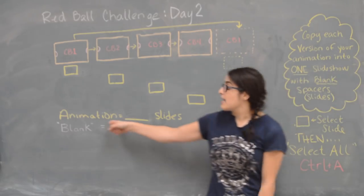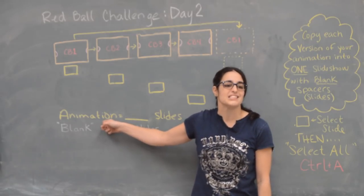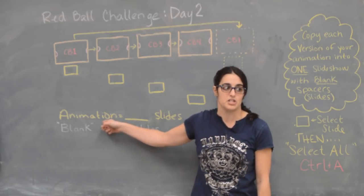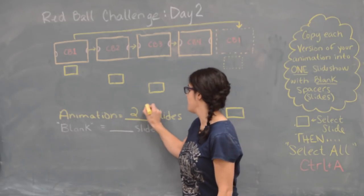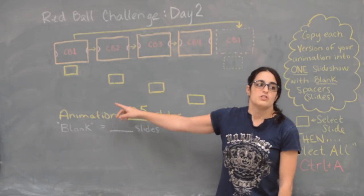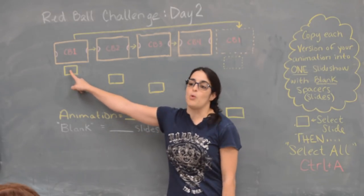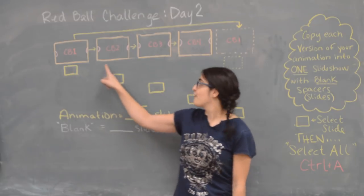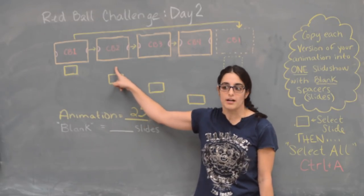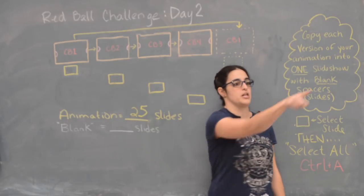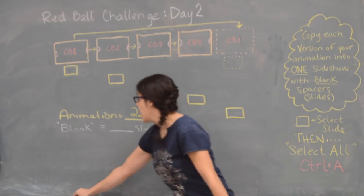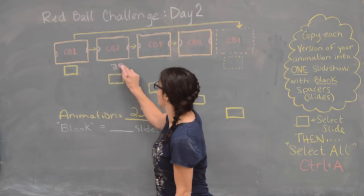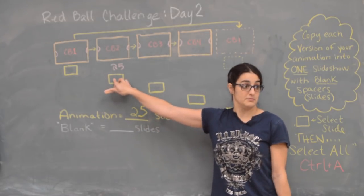So keep in mind the animation that you have—the red ball—how many slides is the red ball animation? 25 slides. So that animation is 25 slides. In order for you to get to the second Chromebook, what should the second Chromebook have before the animation? 25 blank slides. And then what? And then 25 slides with the red ball—with the red ball animation.